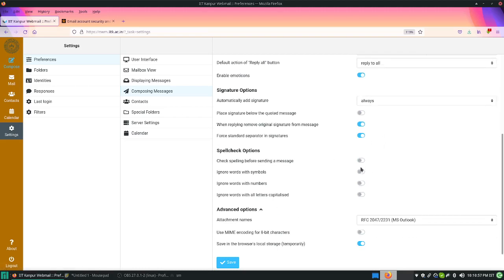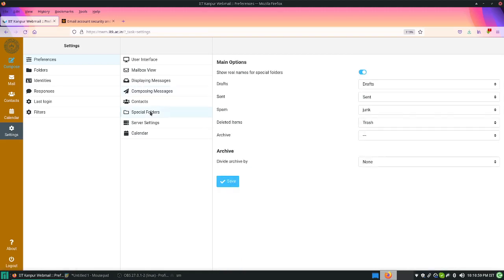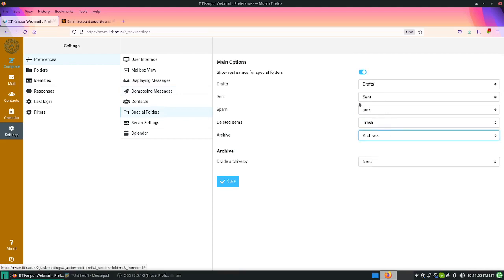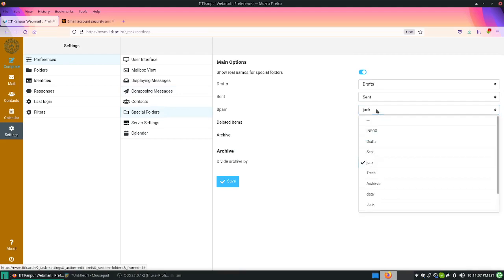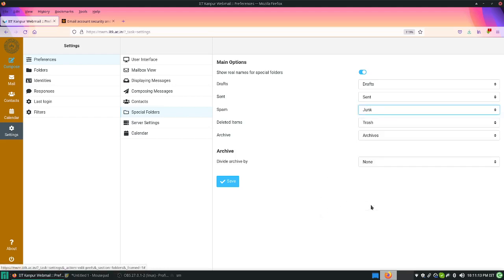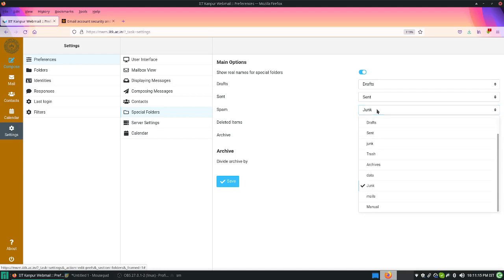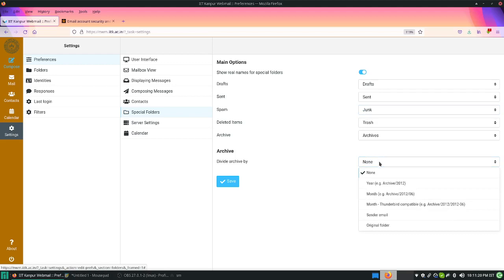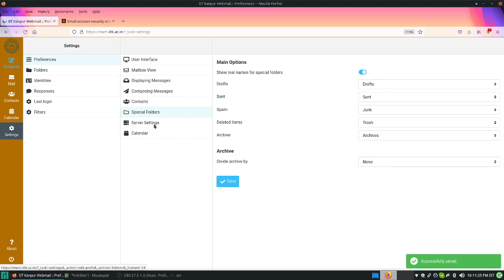Coming to the special folders, these are the default folders. You can also enable archives. We have already selected the default folders, but you can change this. Here you can move to Junk. This is on the server side. Then archive, how you want to archive your things. It is up to you how you will decide.